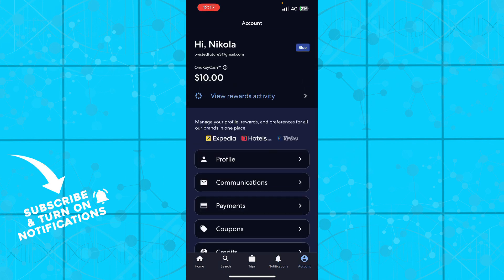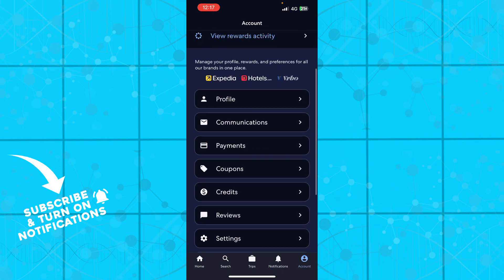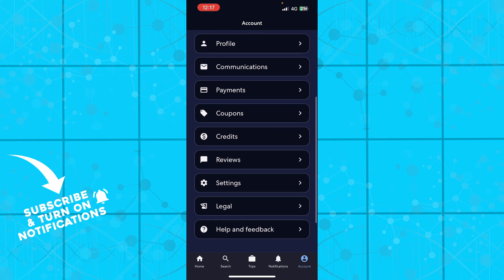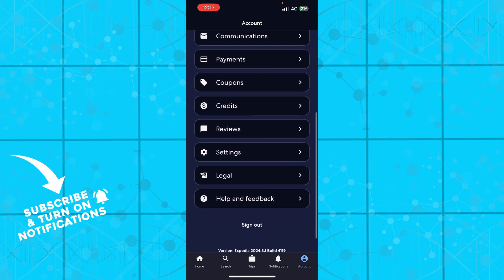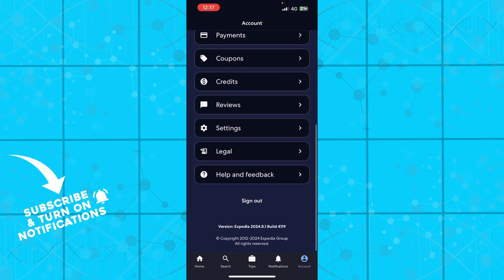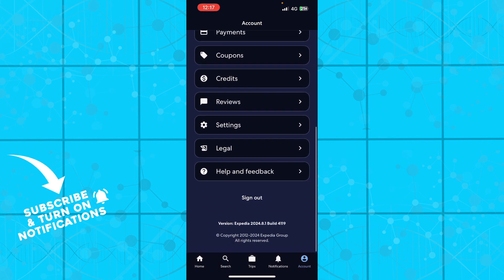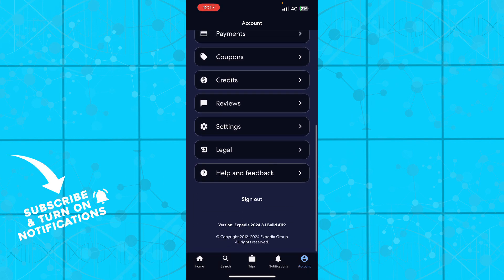And we have the account where you can see profile, communications, payments, coupons, credits, reviews, settings, legal, and help and feedback where you can contact support.